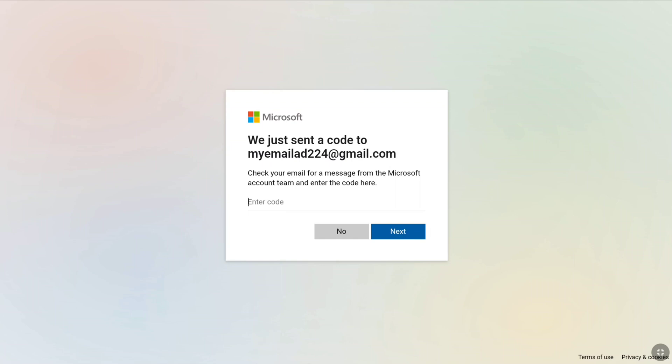Microsoft will now send a code to the email address you just added. Check your email for a message from the Microsoft account team and enter that code on the verification screen. After entering the code received from Microsoft on your new email address, click on Next.